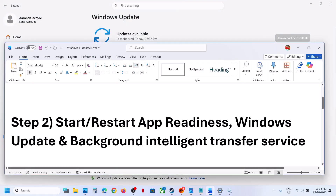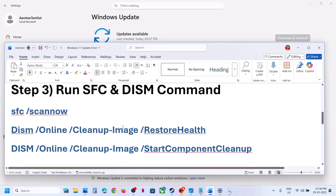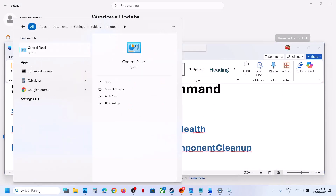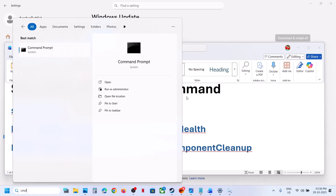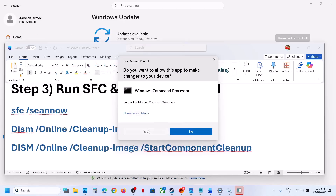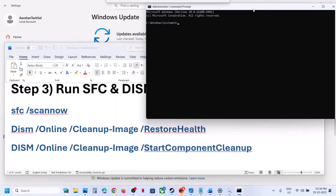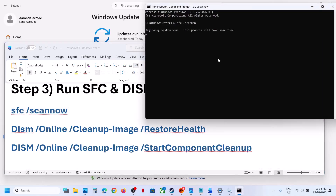The next step is to run some commands — these commands are provided in the video description. Type "CMD" in the Windows search box, right-click on Command Prompt, and make sure you run it as Administrator. Click Yes to allow. Copy the first command and paste it, then hit Enter.